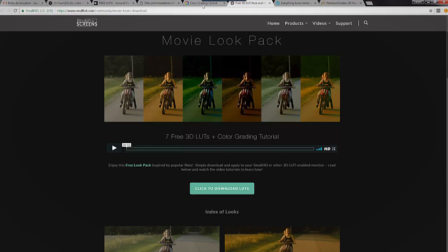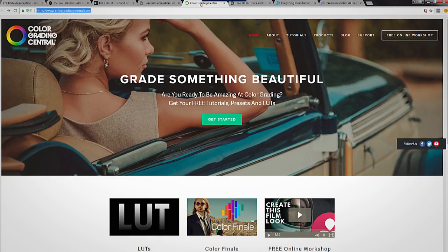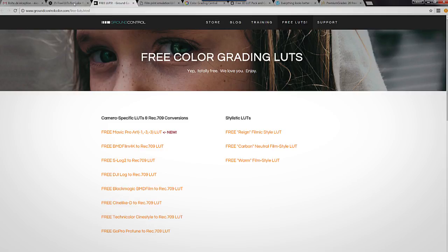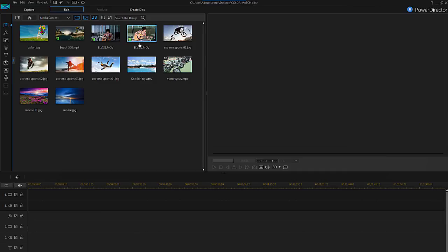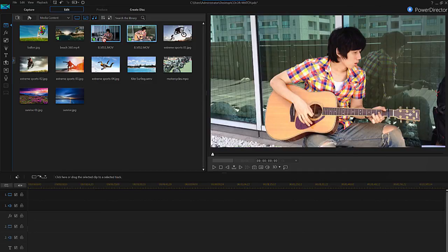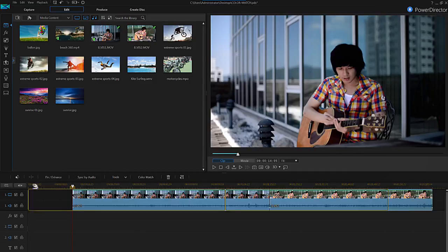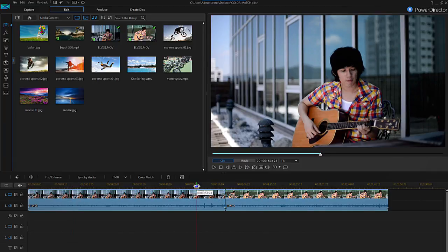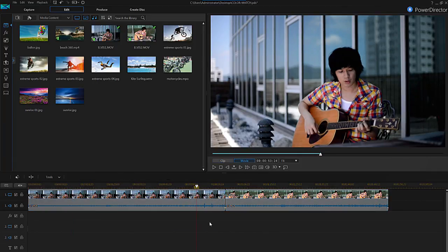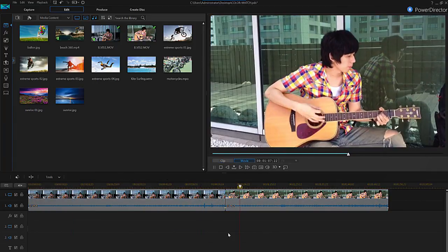First, you'll need to download some LUTs. With a quick search online you'll find plenty of free options. Once you have a LUT file downloaded, open PowerDirector, choose two videos, and place them onto track one. When you preview these clips, you can clearly see the difference in color and lighting.